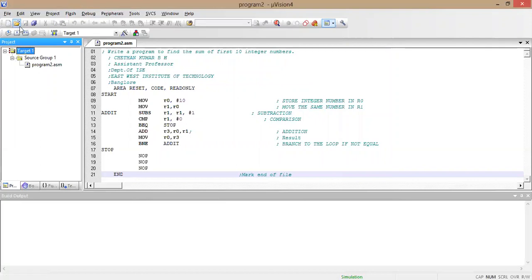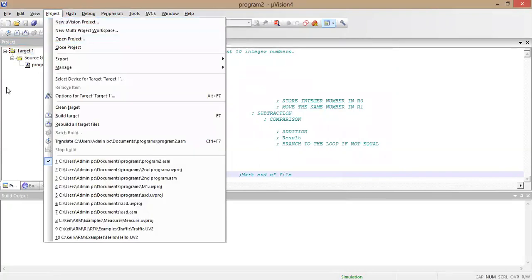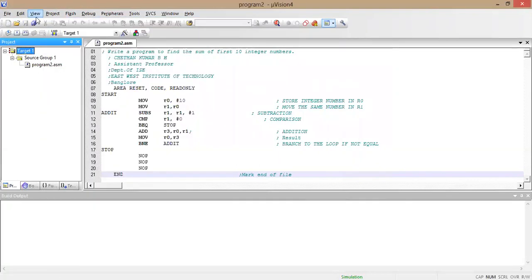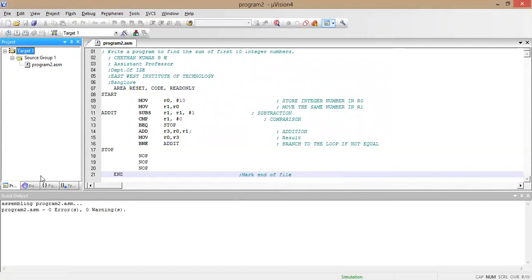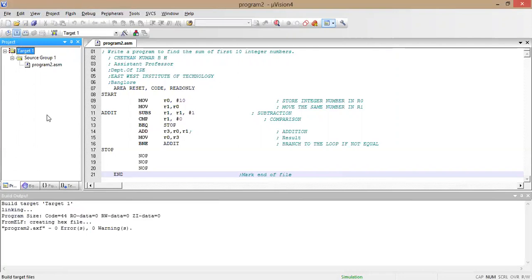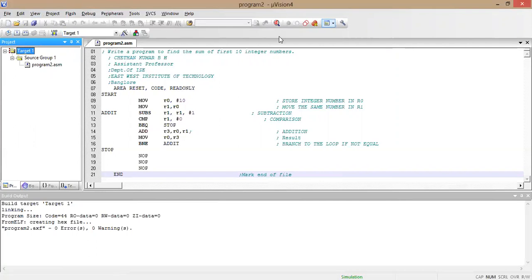Now after adding the file, I need to translate my program. I click the translate button and we get zero errors and zero warnings. Then I build the target and again get zero errors and zero warnings. Now I need to debug my program.